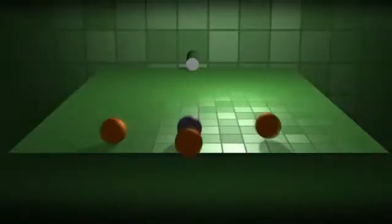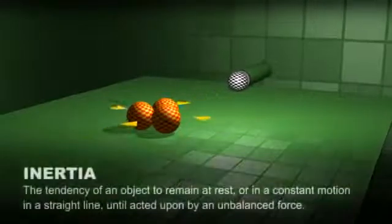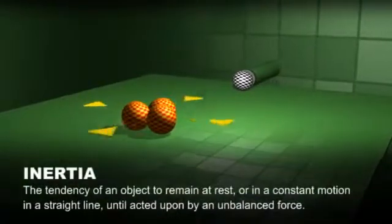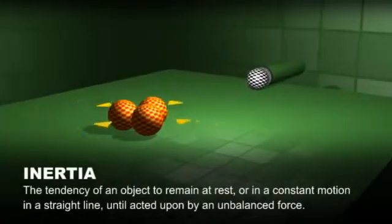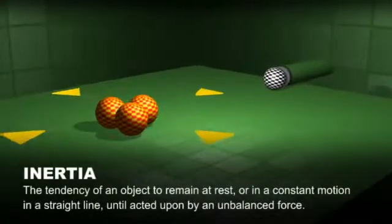The natural tendency of an object to remain at rest, or in a uniform motion in a straight line, is called inertia.